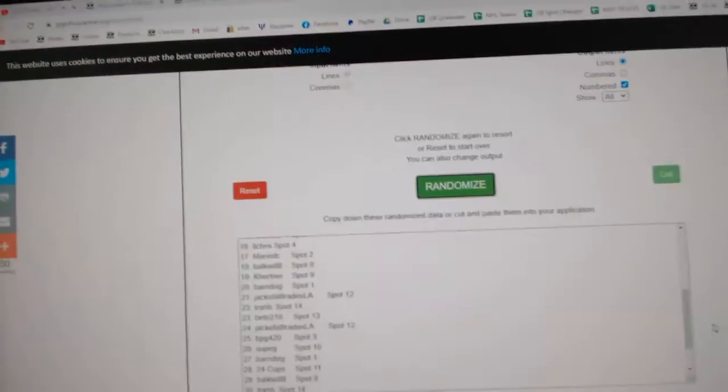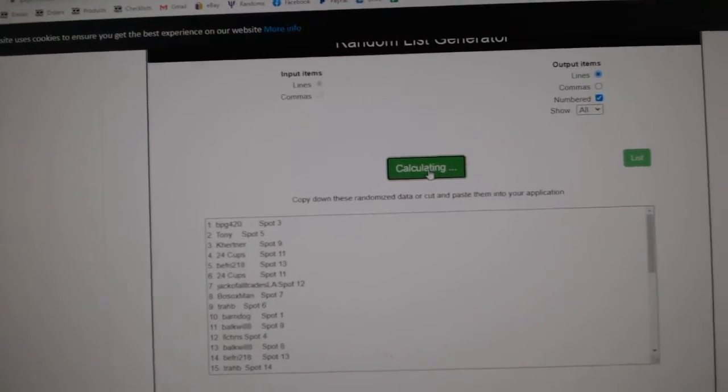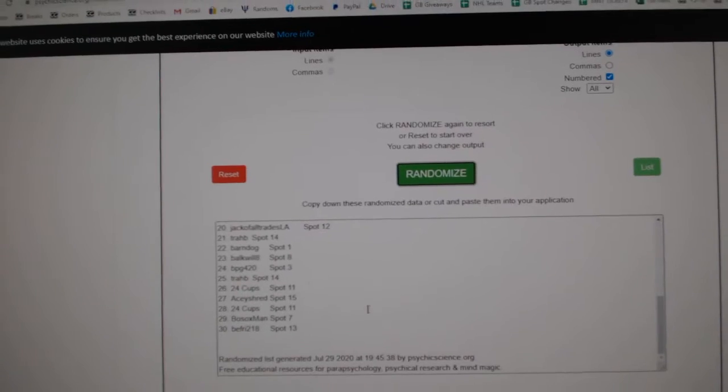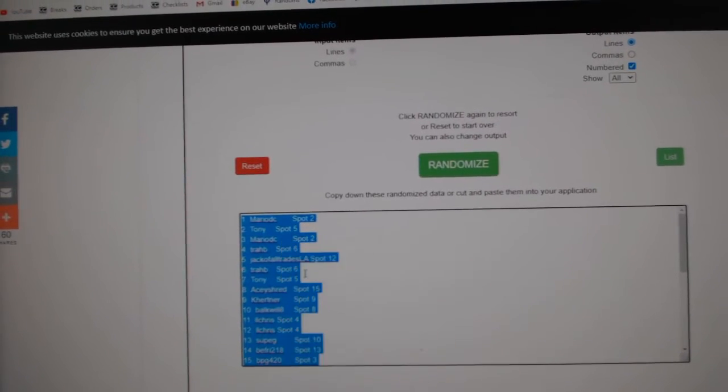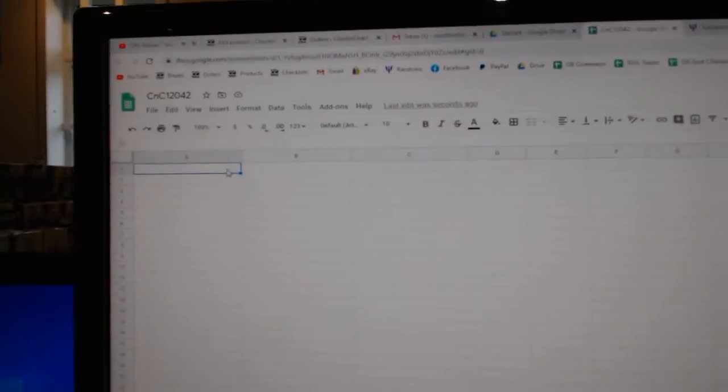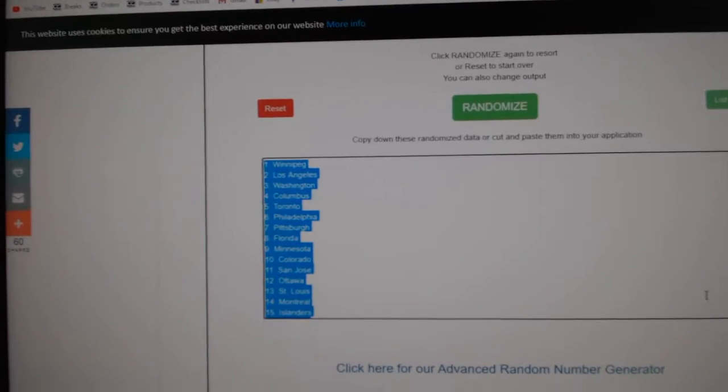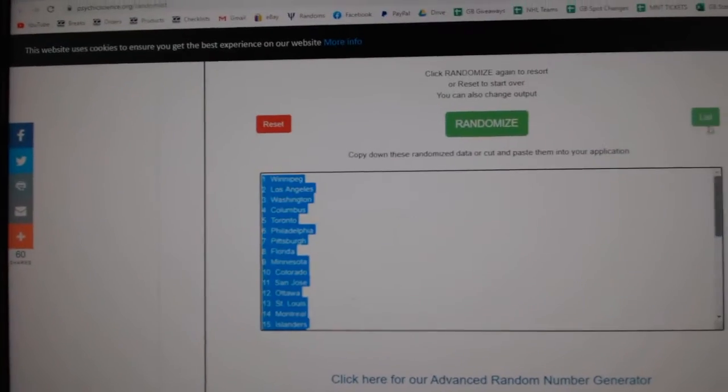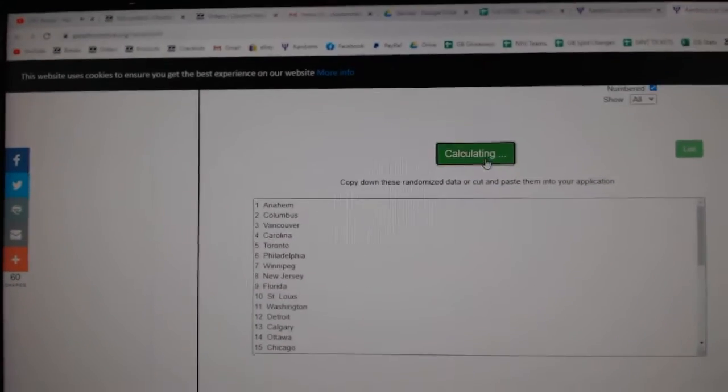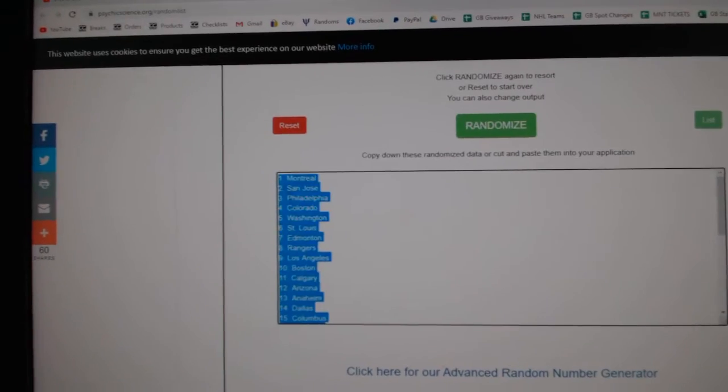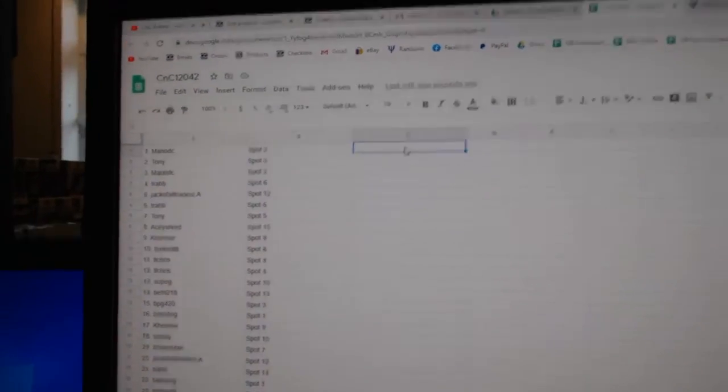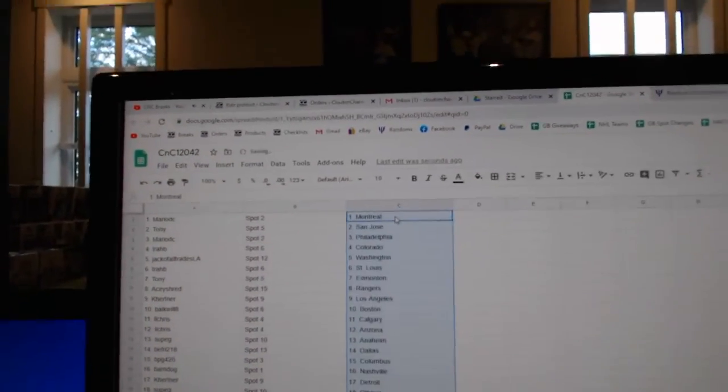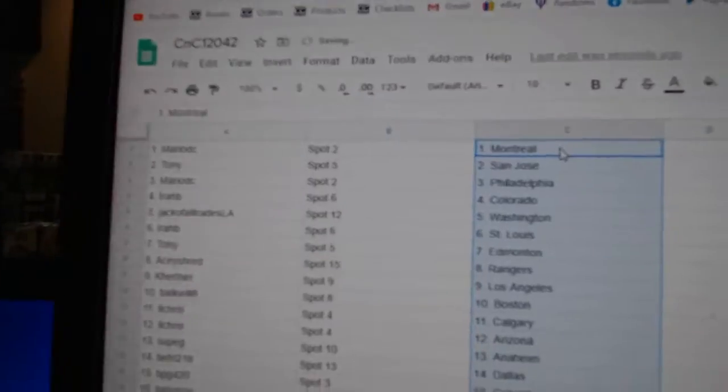Here we go, 12,042, everything three times. One, two, three, paste. One, two, three, copy, paste. All right.